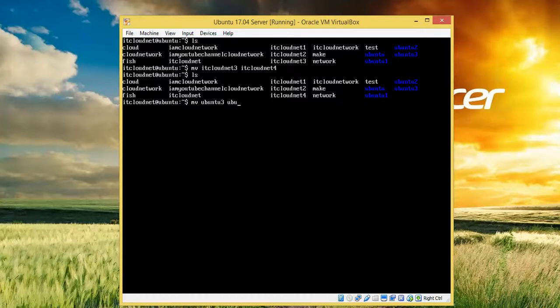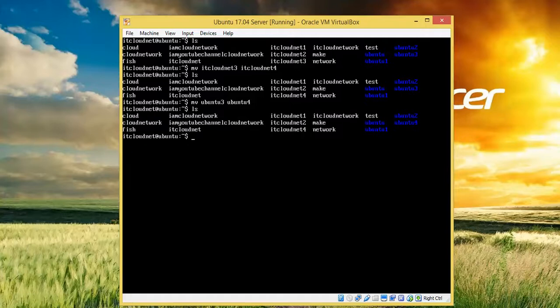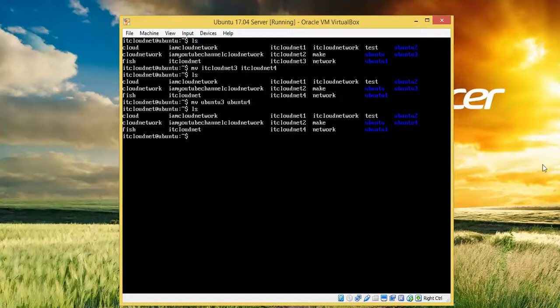Type 'ls' to verify. In this way, you can rename file names, folders, or directories. If you have any problems, you can comment below my video. Thanks for watching.